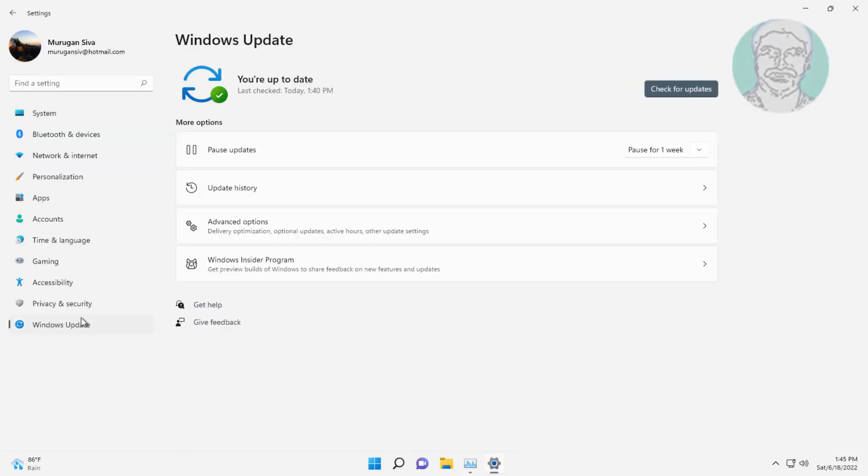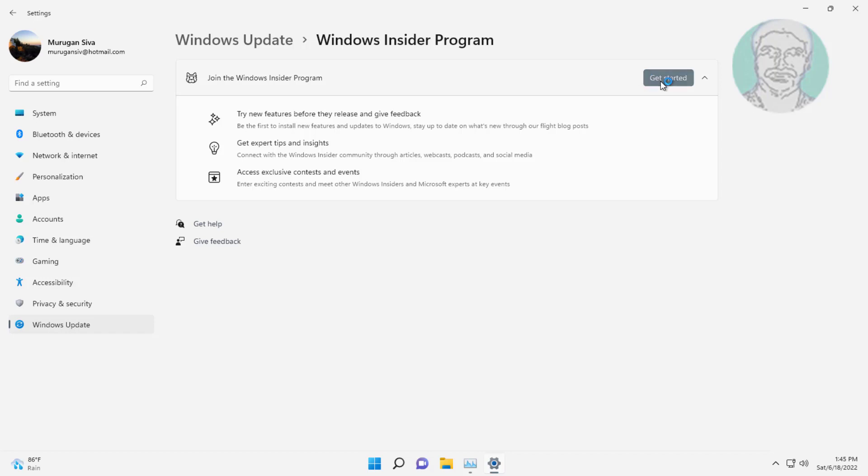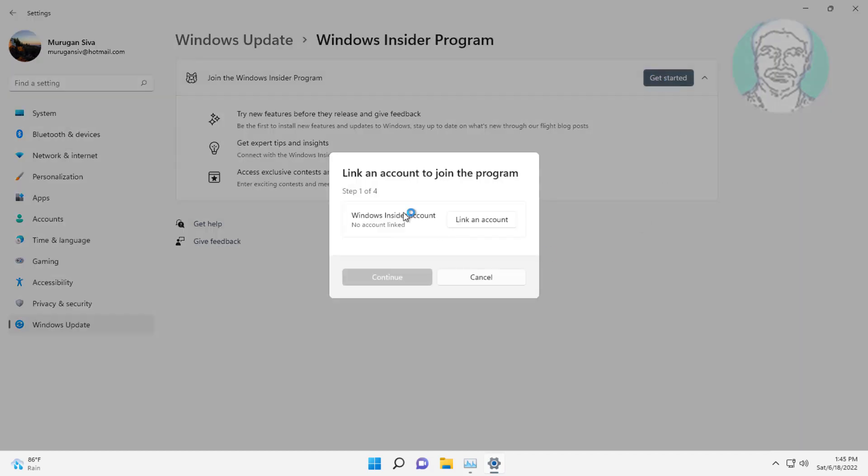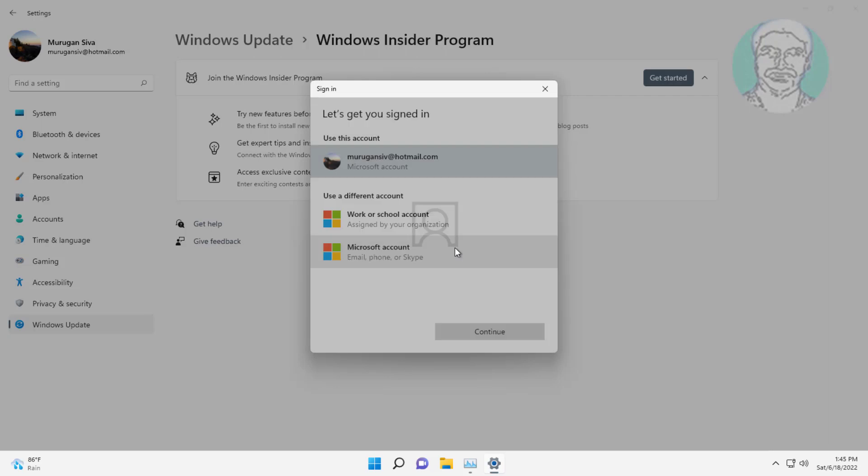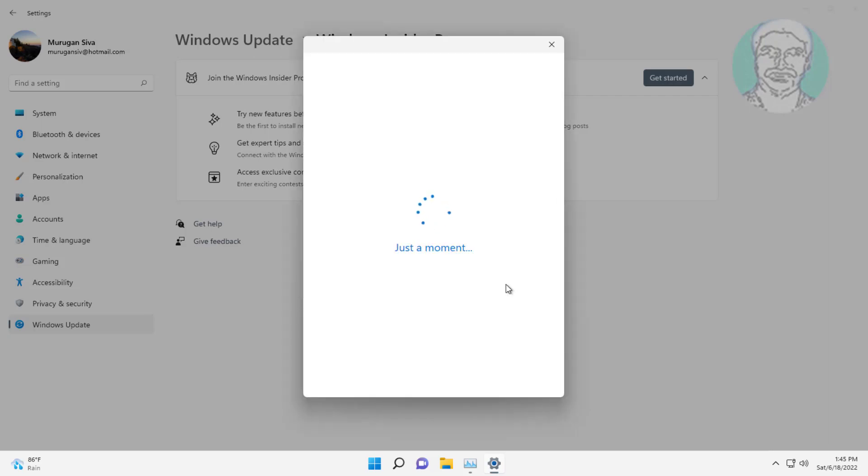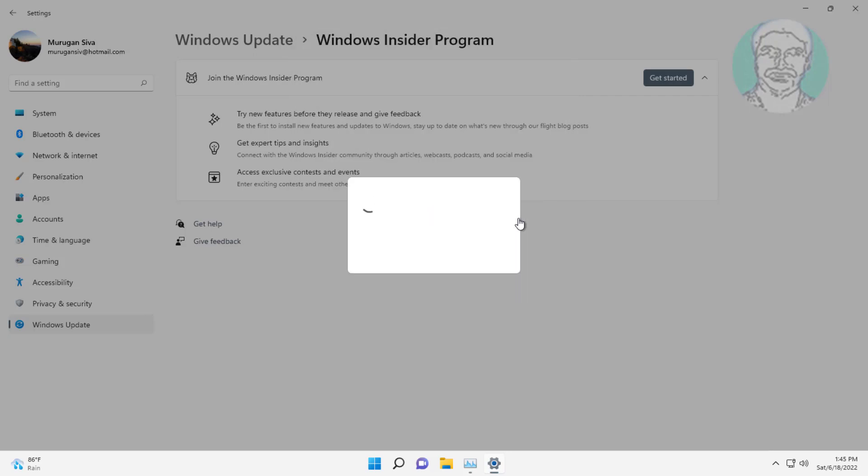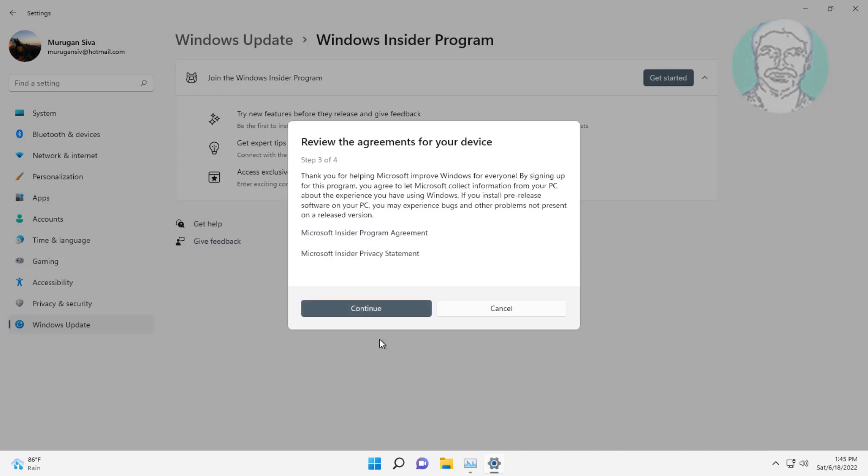Click Windows Insider Program, click Get Started, click Link an account, select Beta Channel, click Continue, click Continue, and click Restart now.